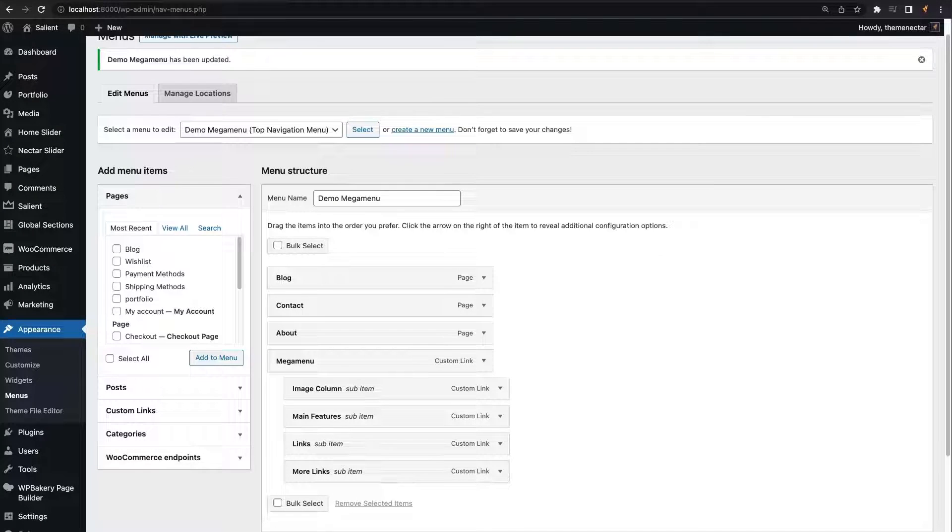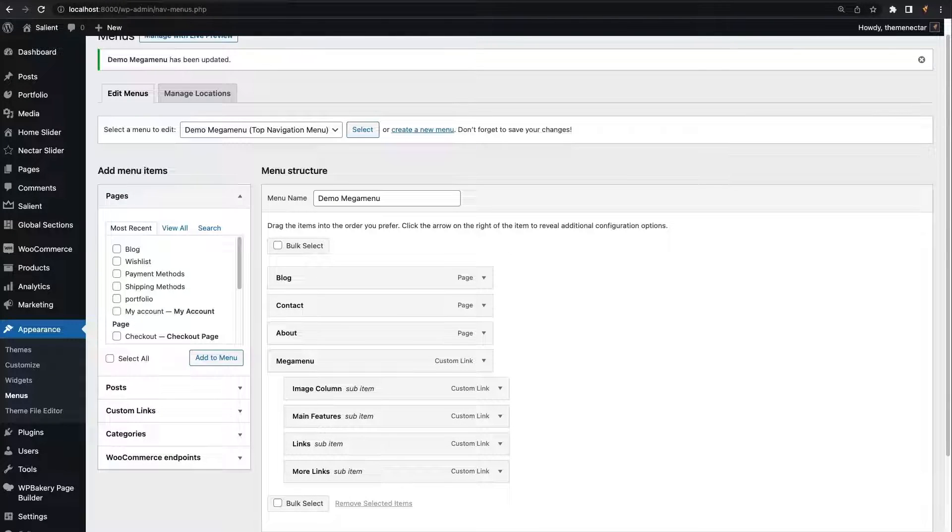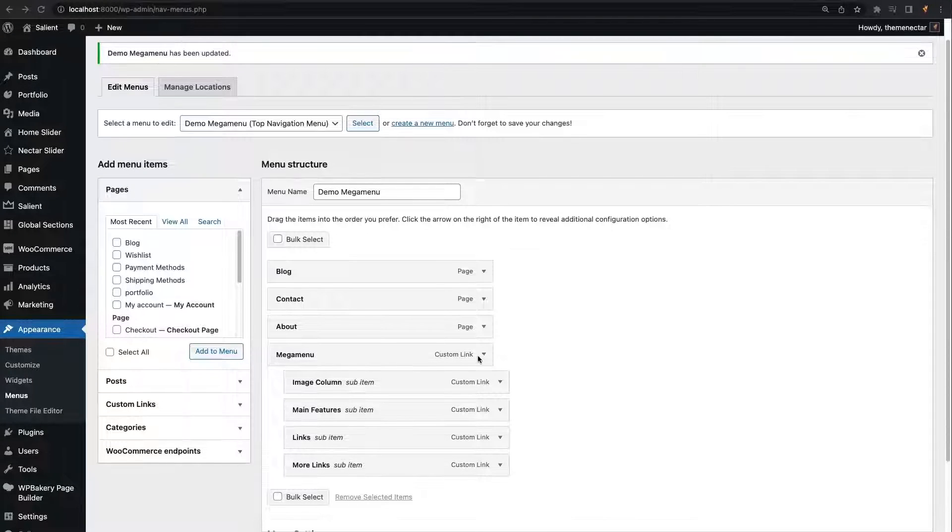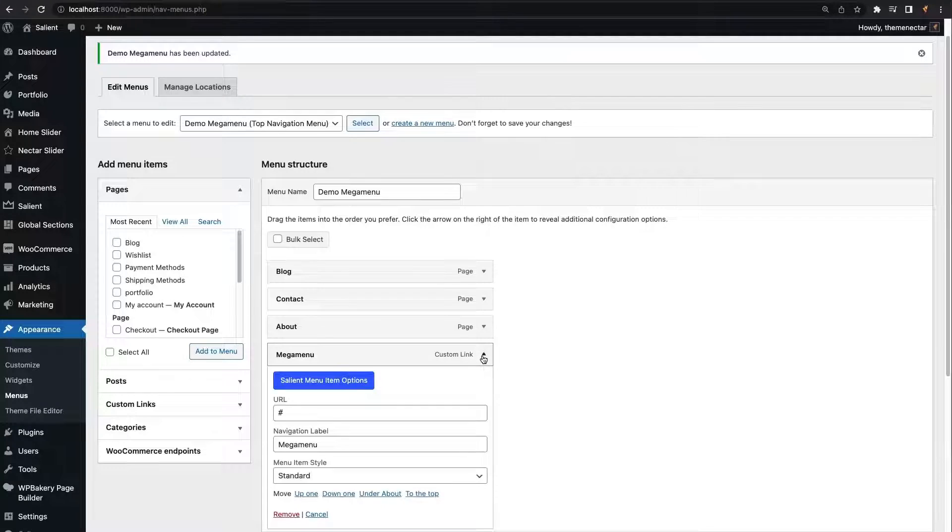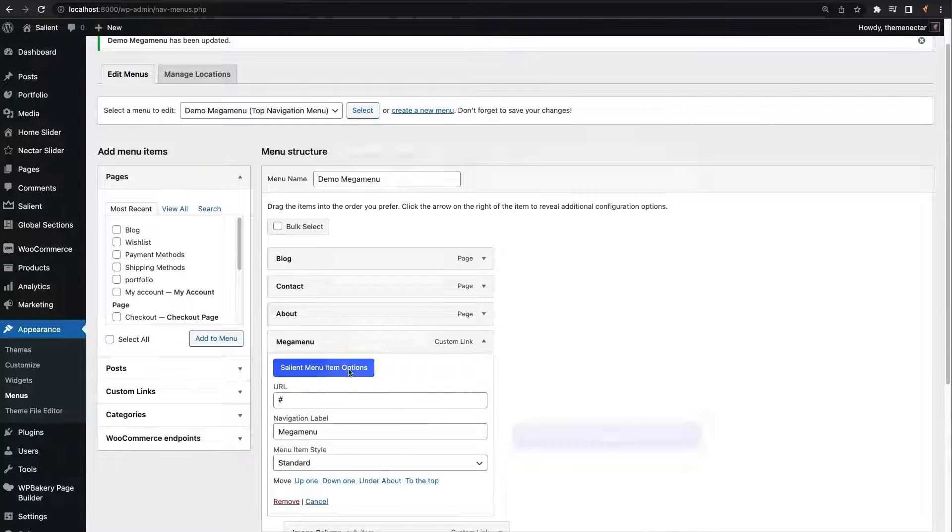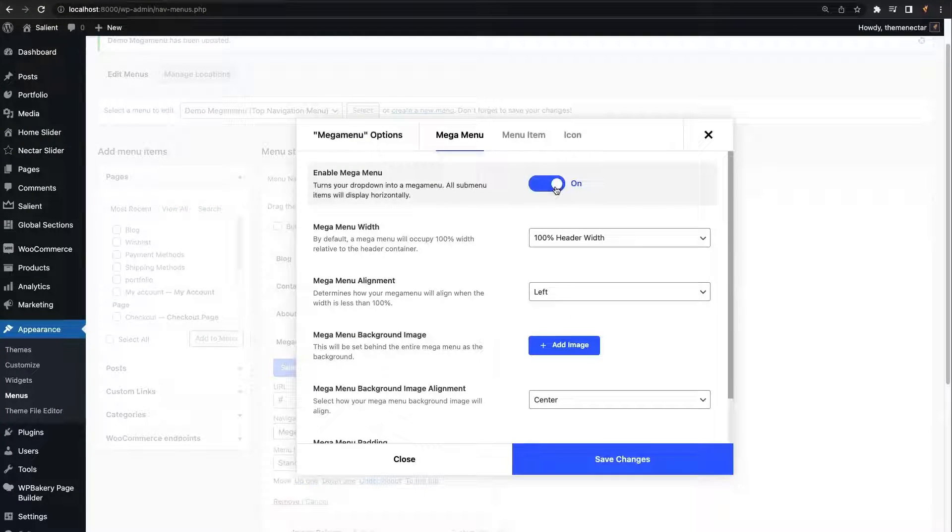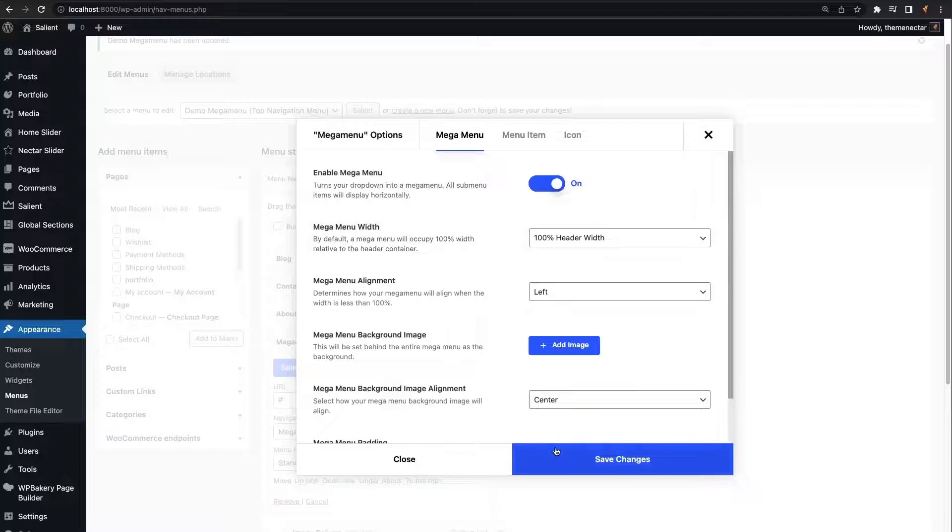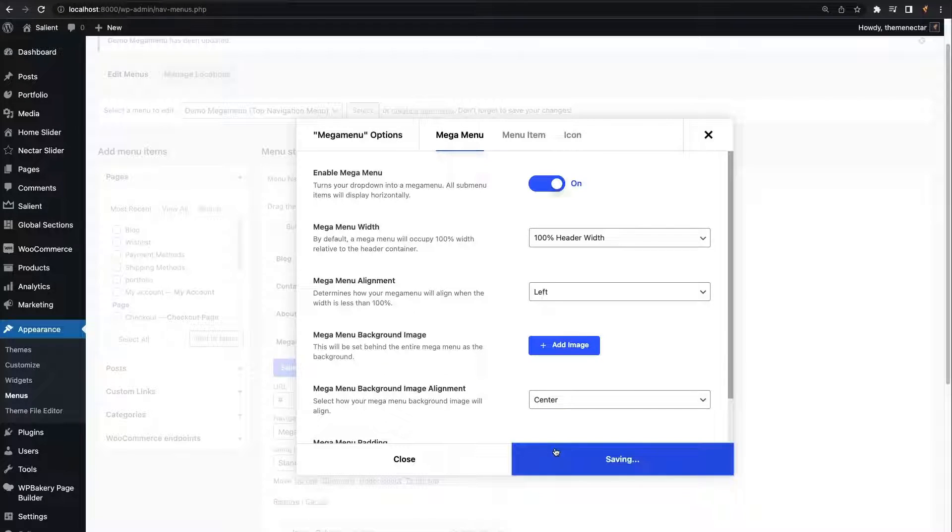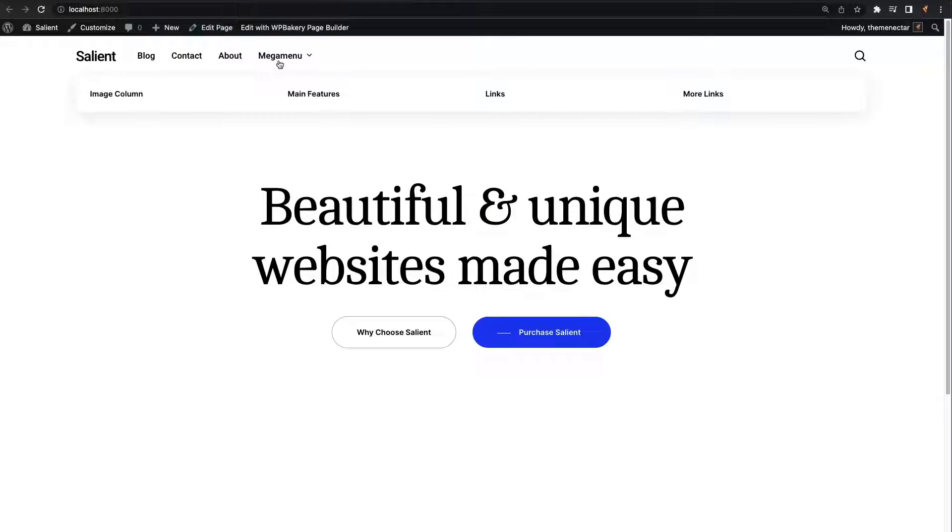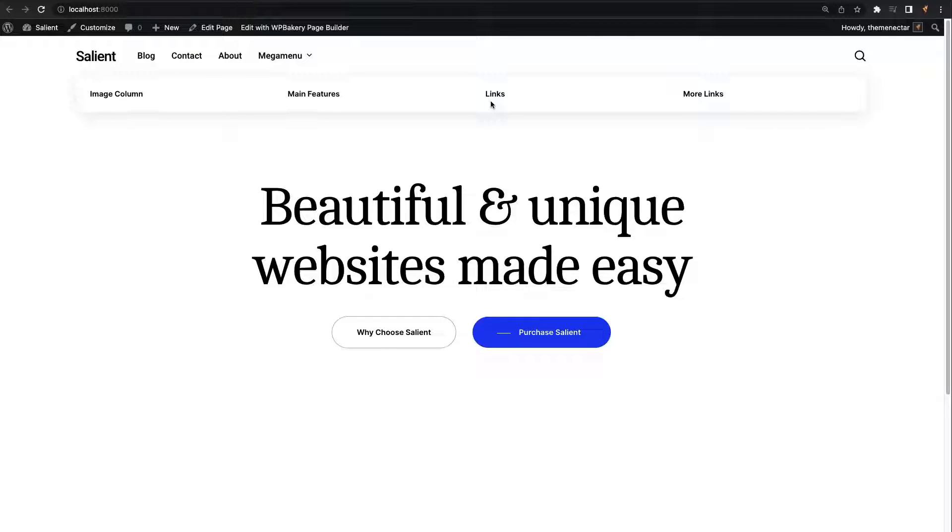Let's change that. We're going to open the salient menu options and enable the mega menu field. Now the drop-down submenu has turned into a mega menu which displays horizontally.